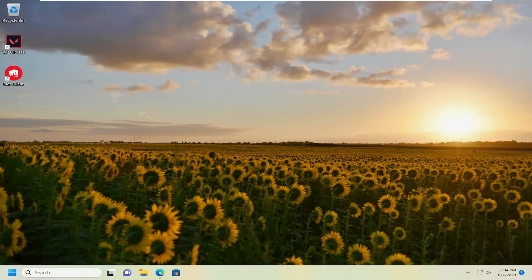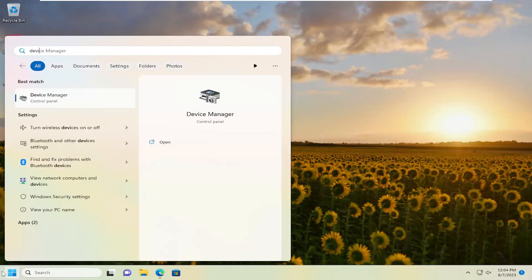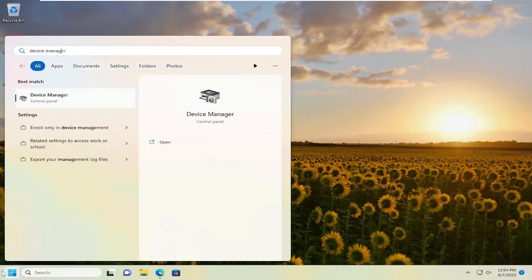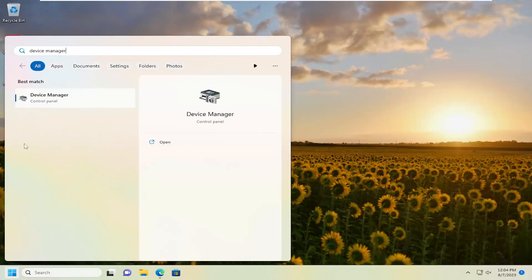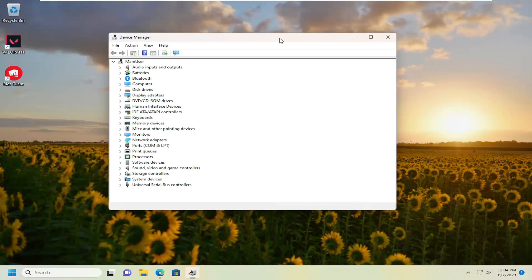This will hopefully be a pretty straightforward process. Without further ado, let's go ahead and jump straight into it. The first thing I would recommend doing would be to open up the search menu and type in Device Manager. Best match should come back with Device Manager — go ahead and open that up.